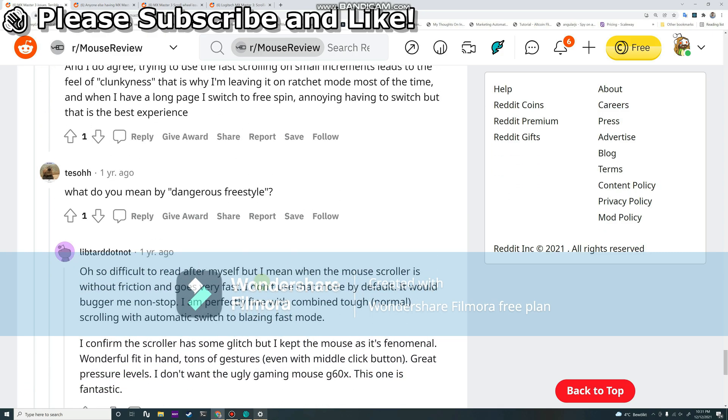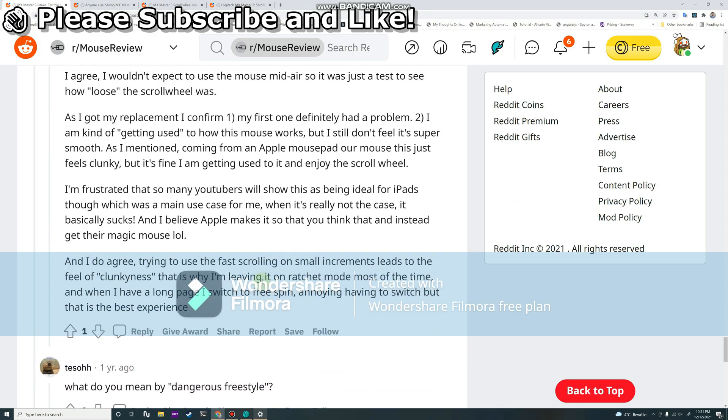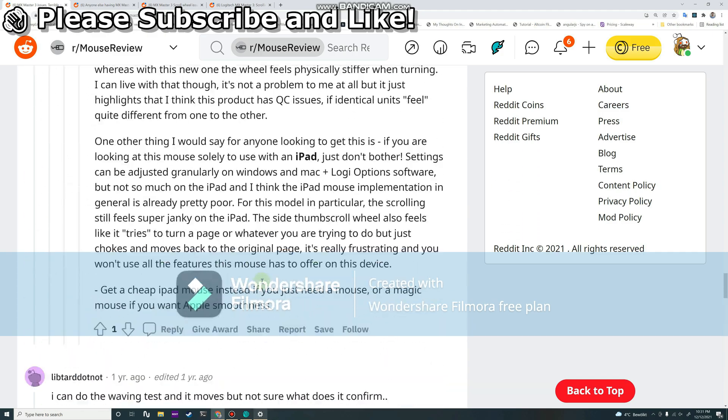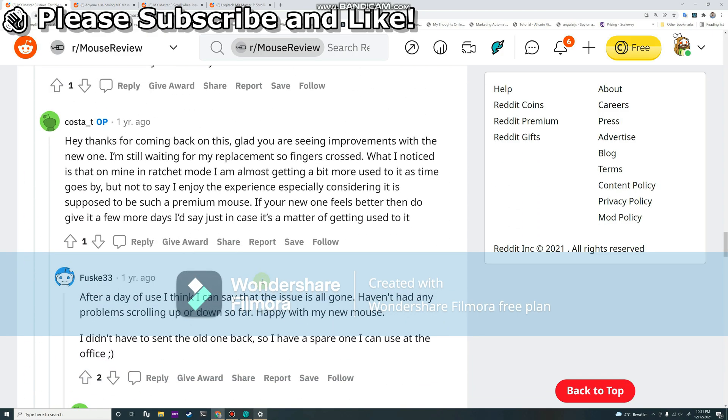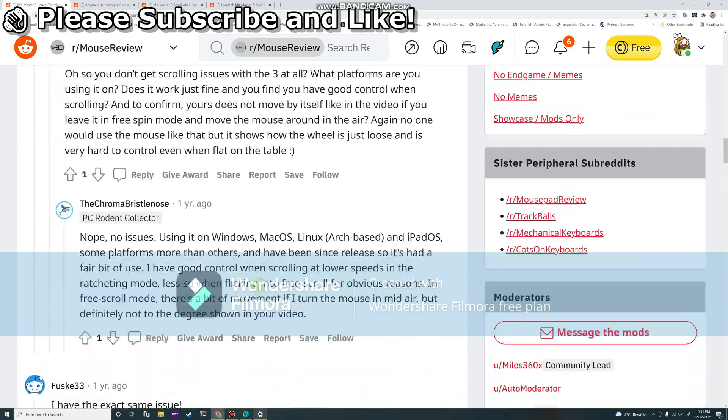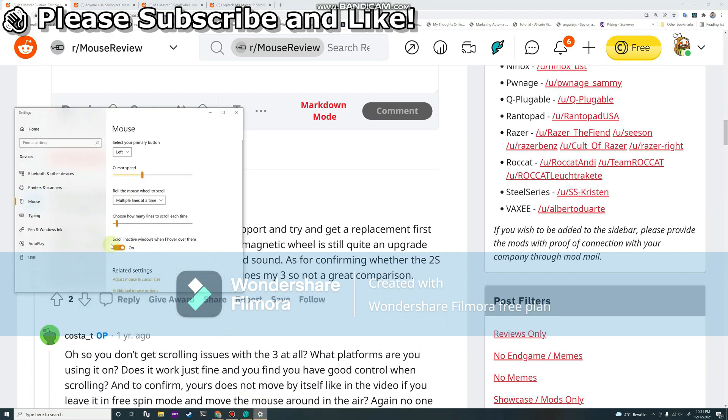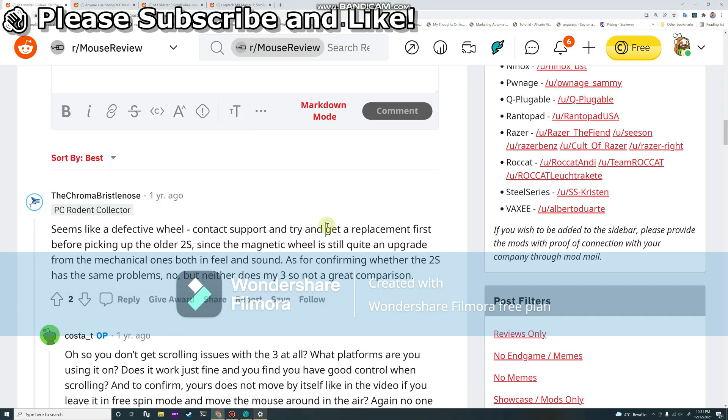You can also adjust this a bit. You can go higher if you want faster scrolling.